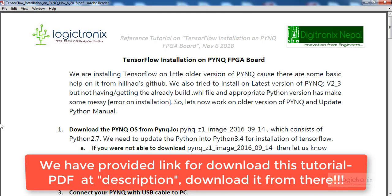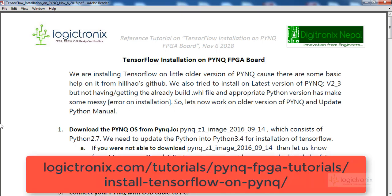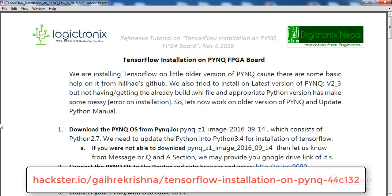Hello everyone, welcome to installing TensorFlow on PynQ FPGA. This tutorial was prepared on November 6, 2018, so it is about six to eight months old, but these steps work for our design. We made this release public so you can also get this tutorial from our website logicronix.com, as well as from the project post at Hackster.